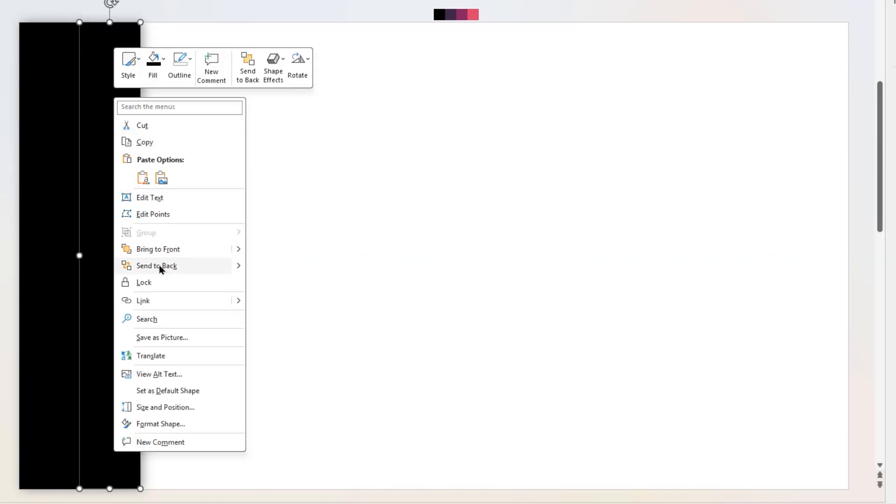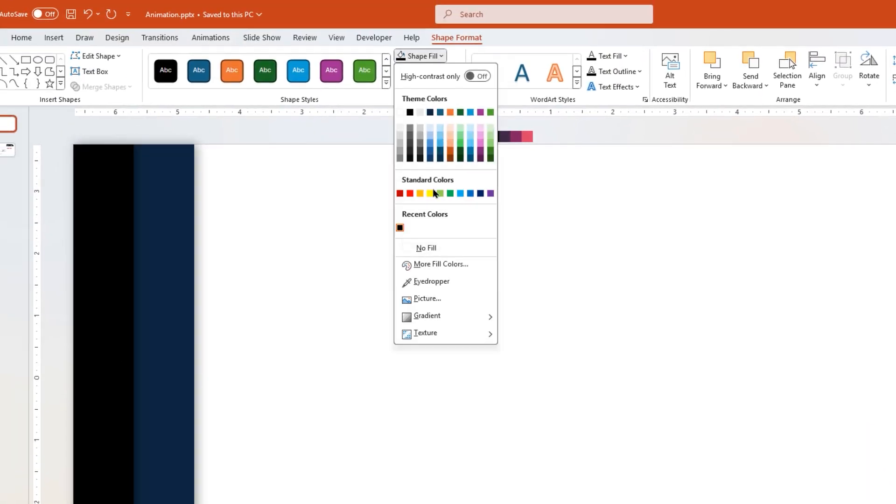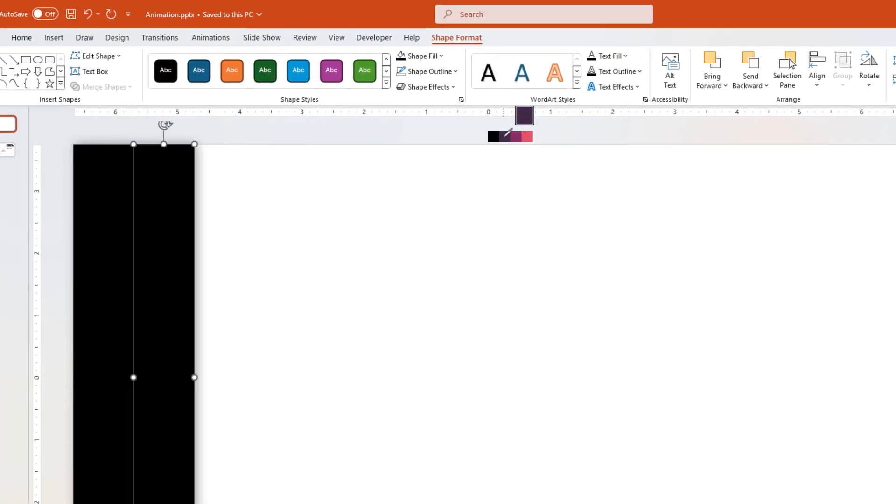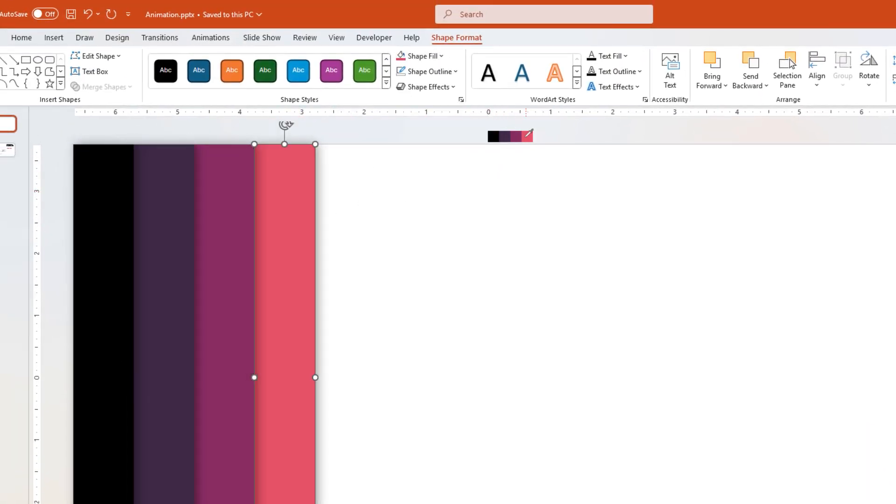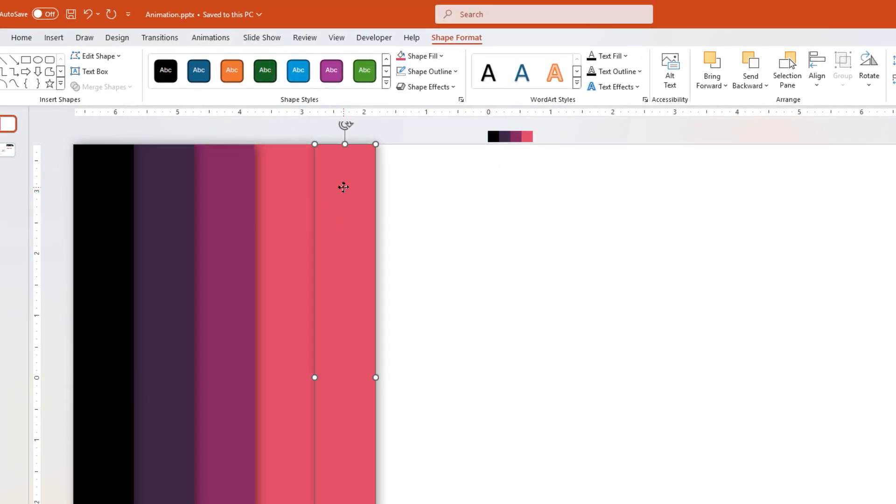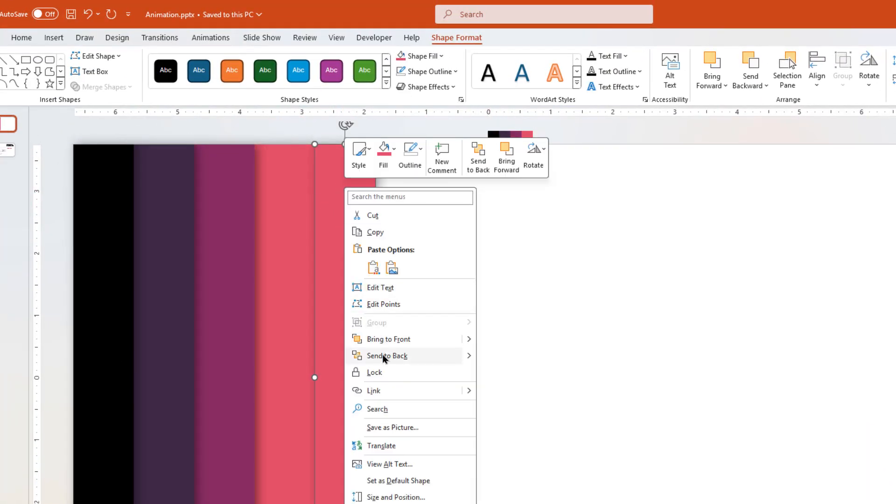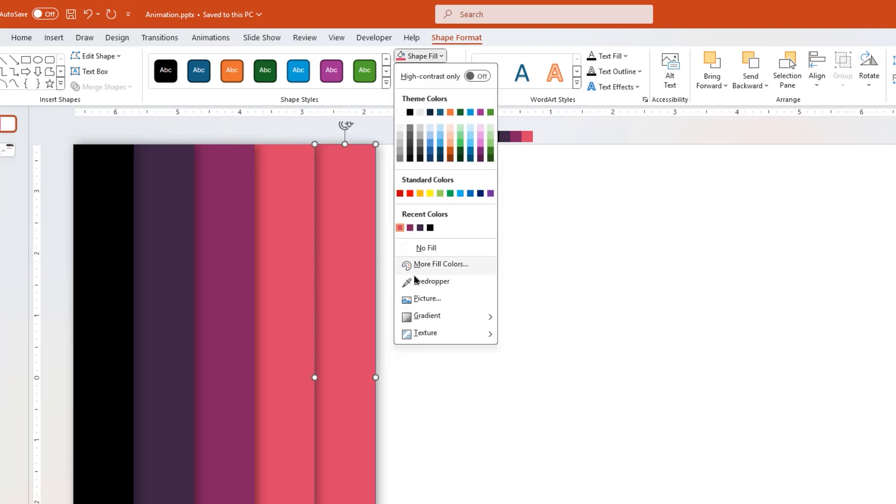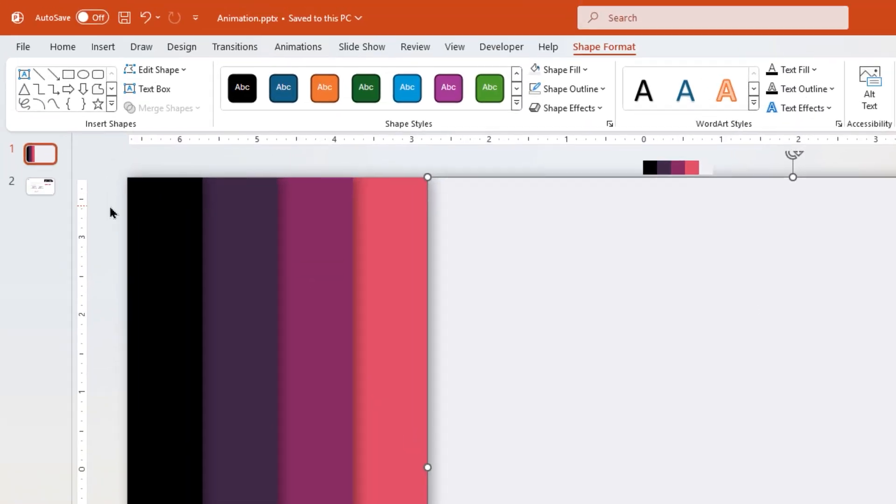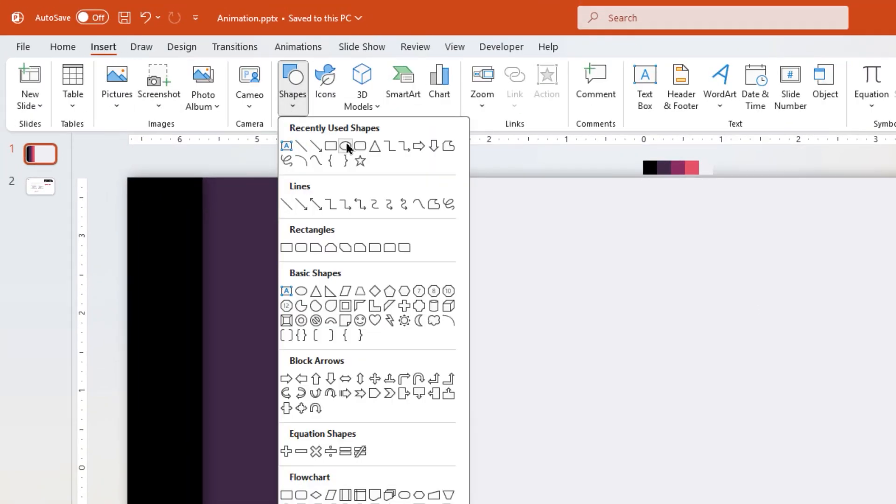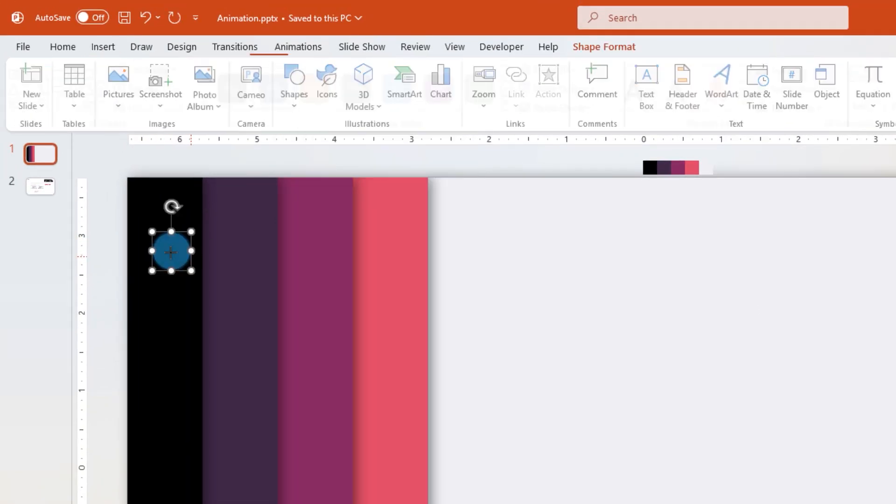Next, duplicate this rectangle shape, send it to back, and change its fill color. Follow the same steps and create total 5 duplicates with different colors. Once done, increase the width of last rectangle shape and cover right portion of the slide.